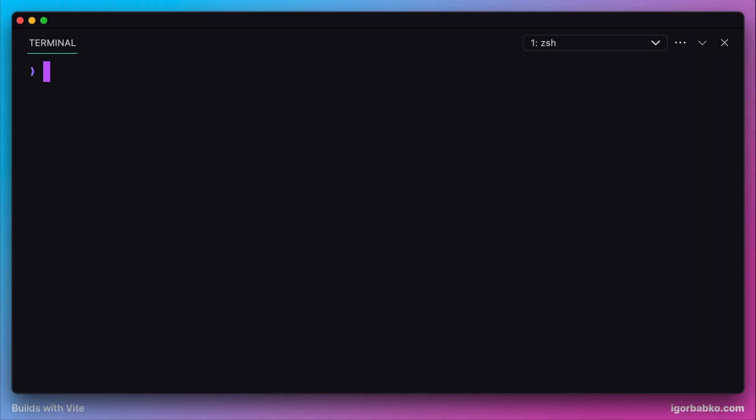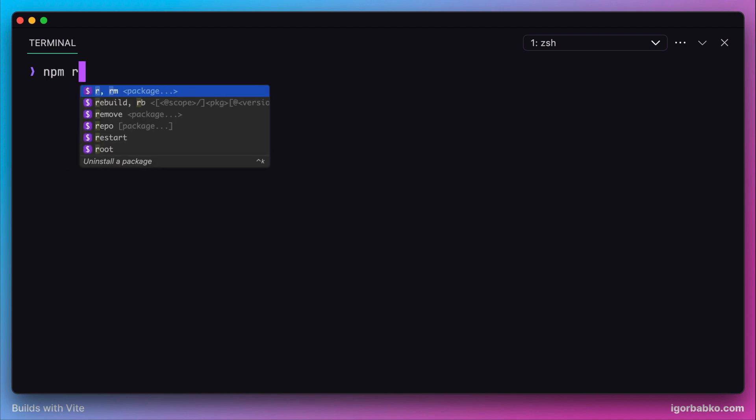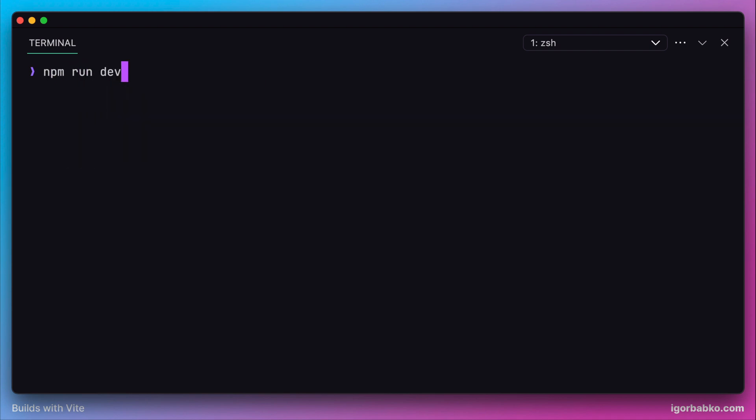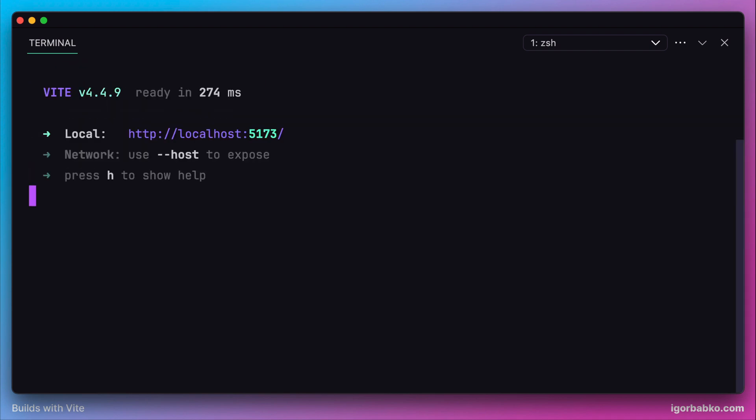Let's consider several options which allow us to configure the development server. When we start the development server by running npm run dev, it starts using port 5173.